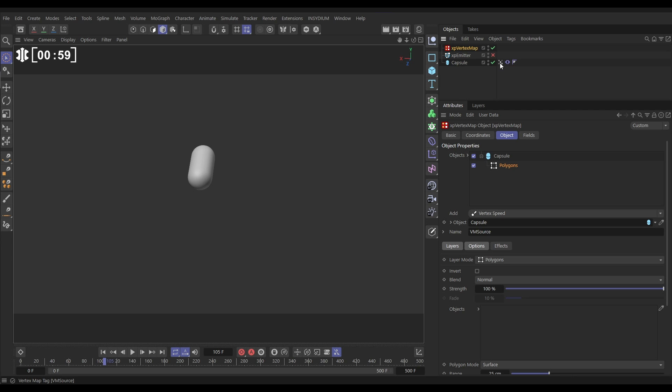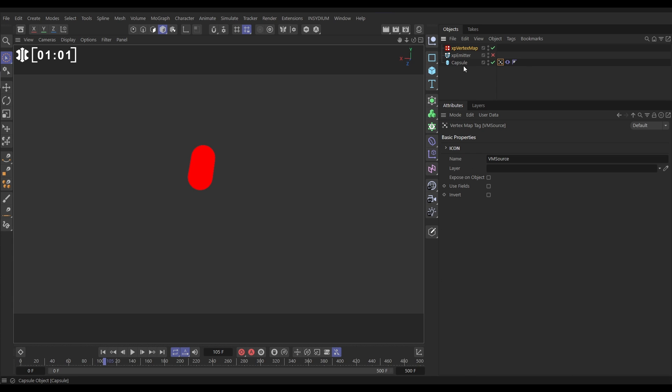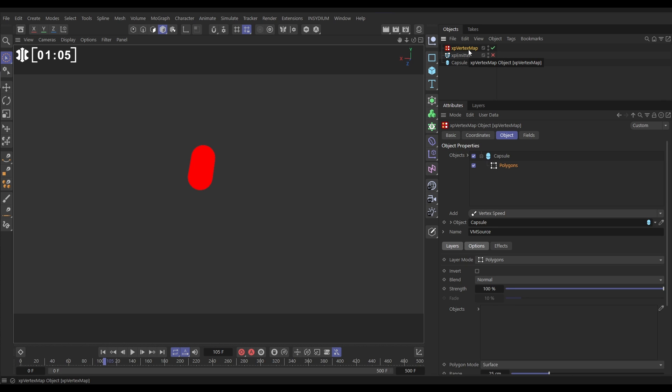And now we have its own vertex map even though it's not a polygon object. If we go to the Vertex Map tab, we can now decide how we're going to animate this weight. By default we have our capsule here with a polygon layer.